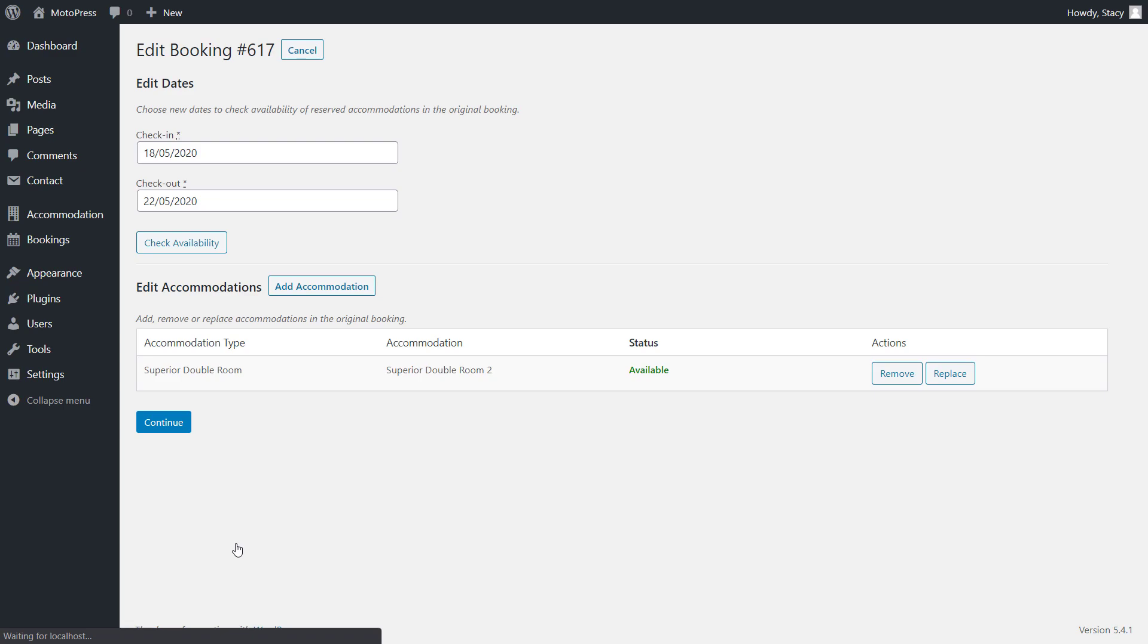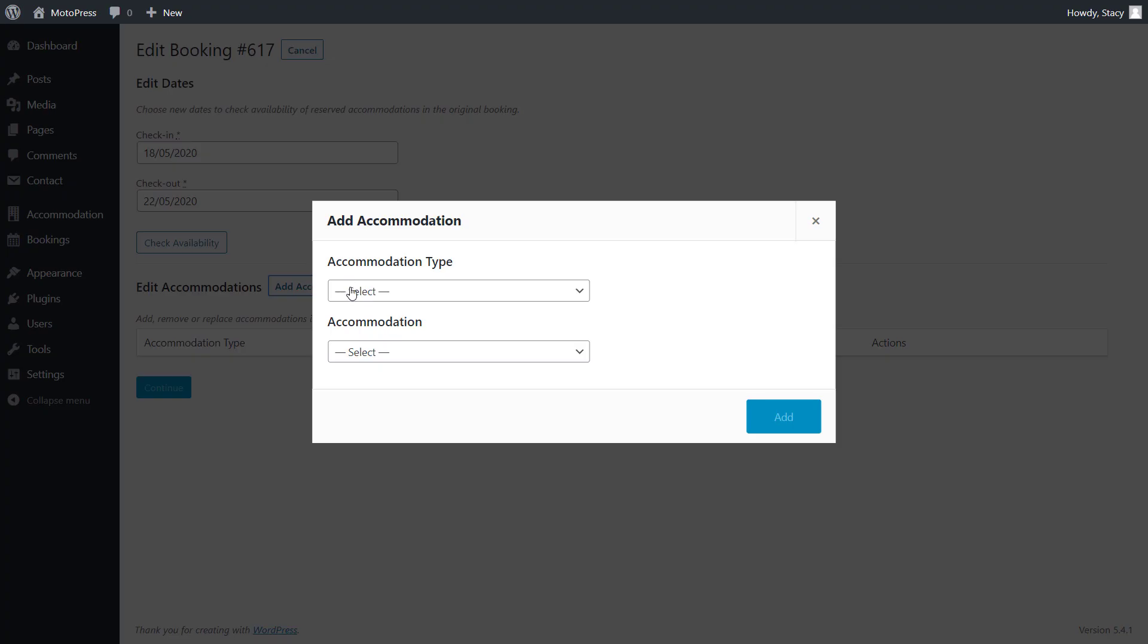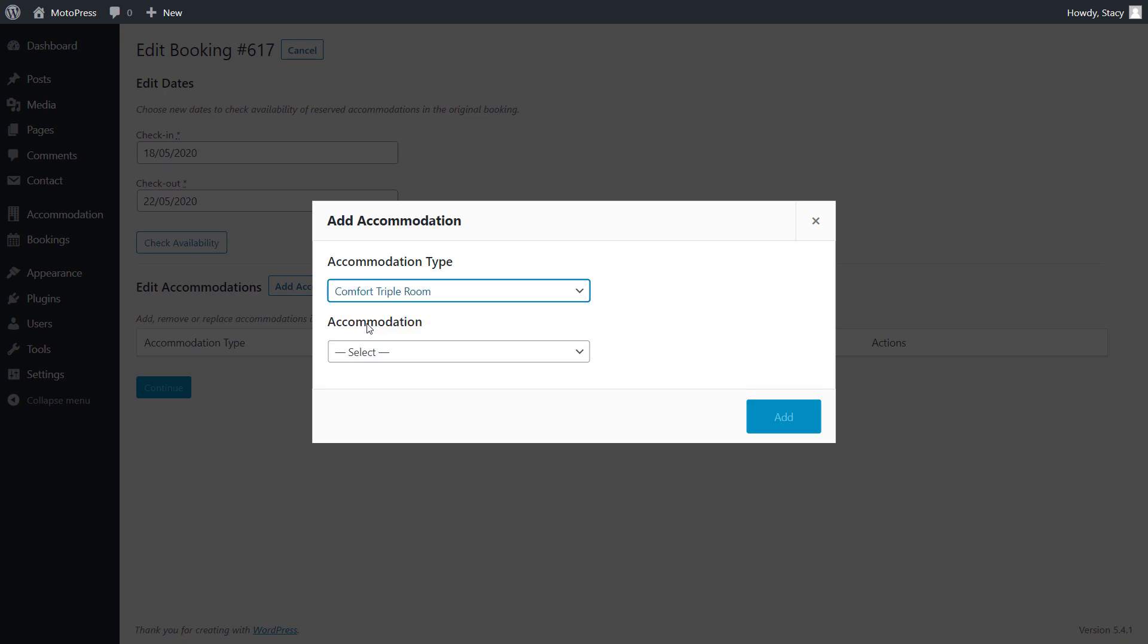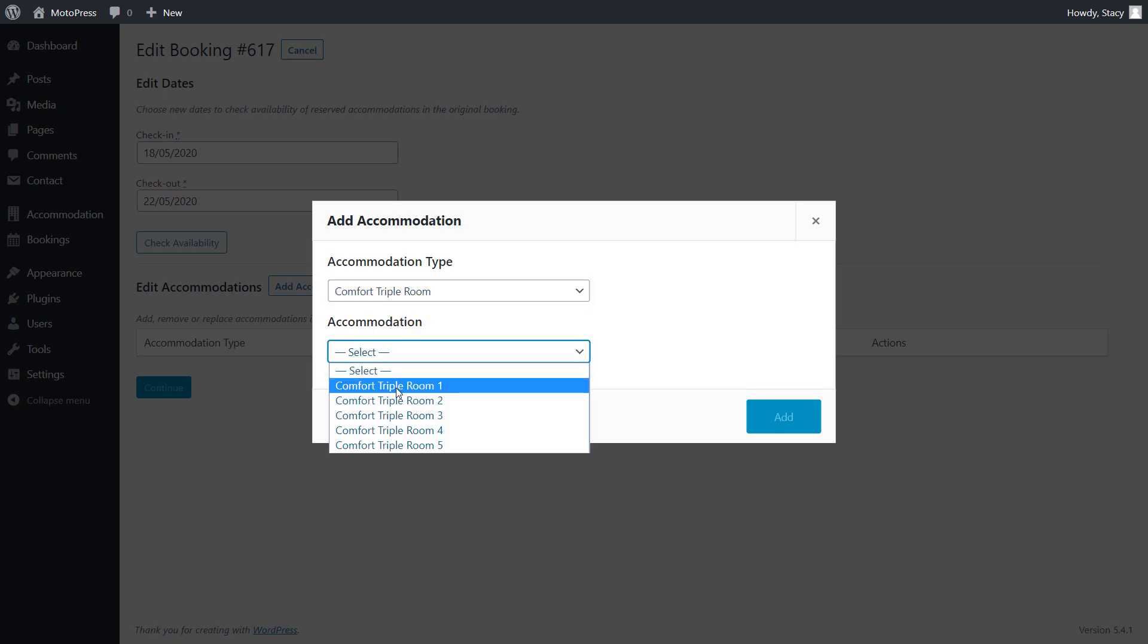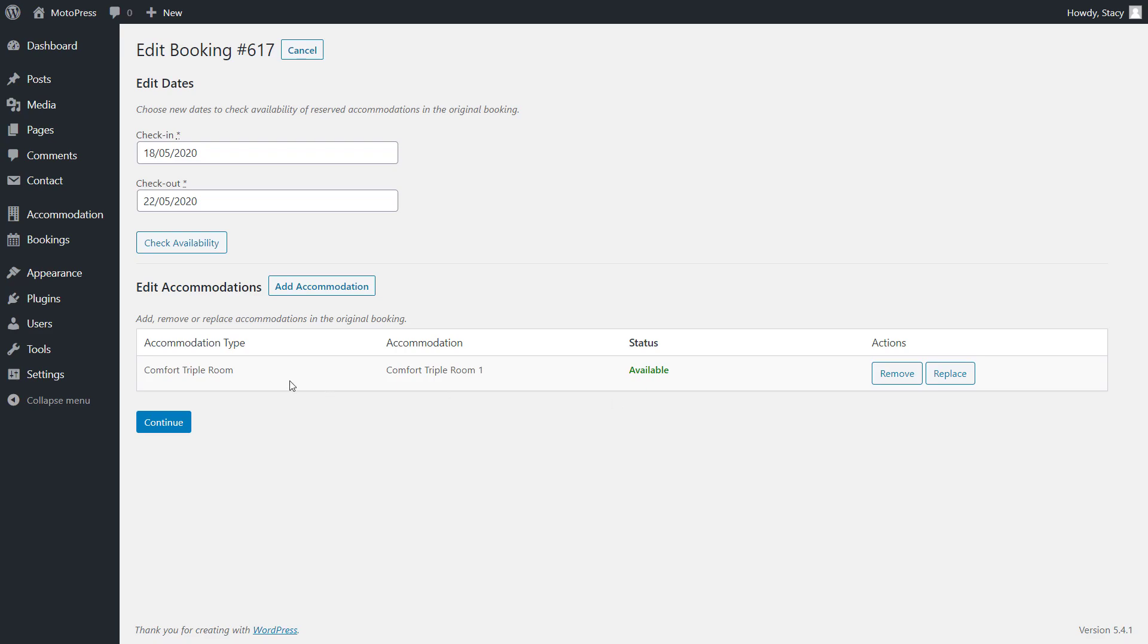Doing it is similar to changing an accommodation. Click Edit Accommodation and in the editing screen, Replace or Remove and add a new accommodation. Select a new accommodation type. In my case, it is a triple room and then a physical room. In my case, its number is 1. Then click Add and you will see that we have a new accommodation type here.